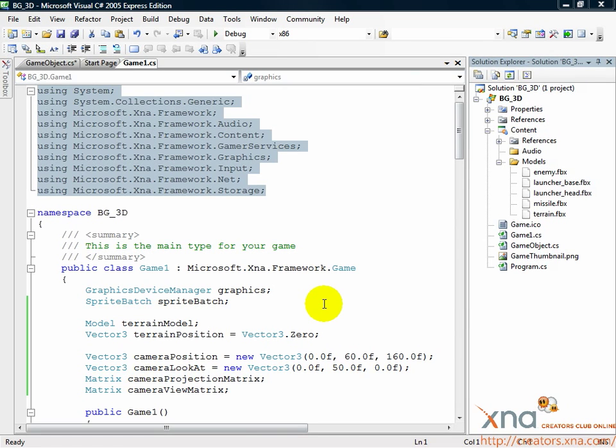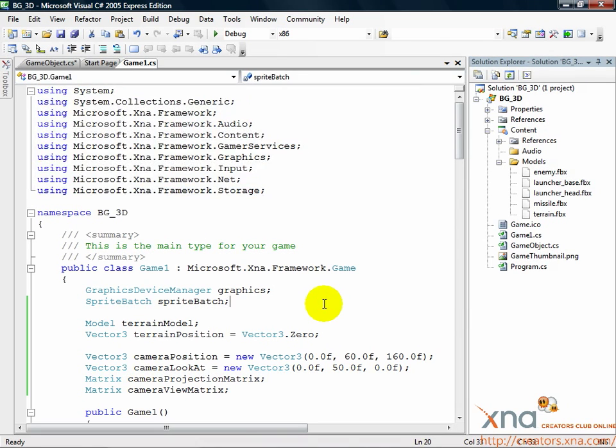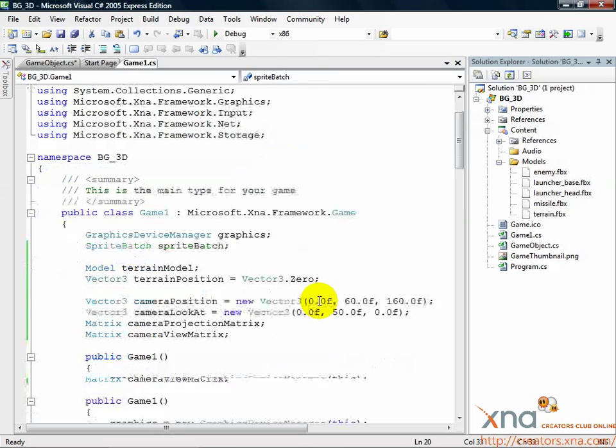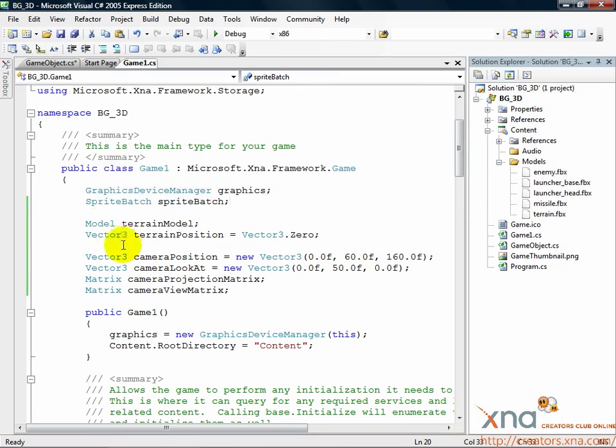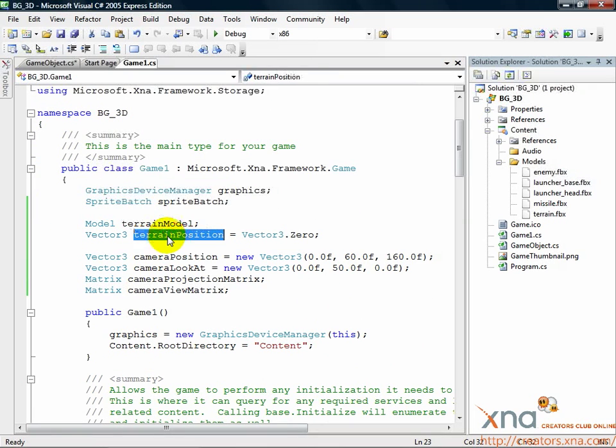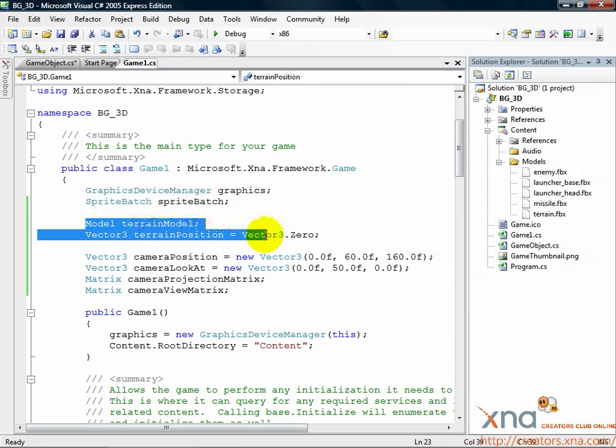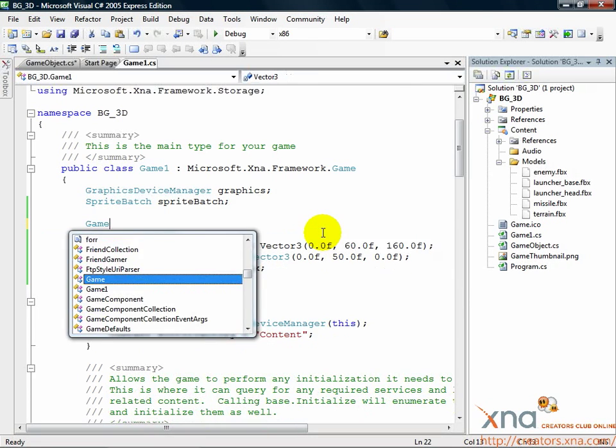Head up to the top of Game1.cs where you declare your variables. Find your two terrain variables, terrainModel and terrainPosition. Get rid of those, and in their place, just put this line.